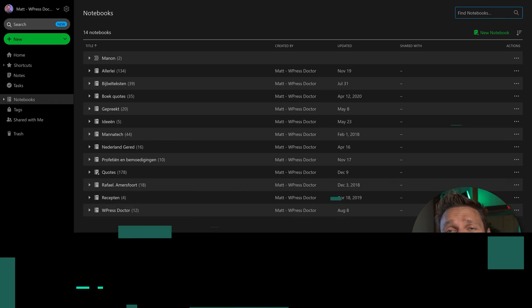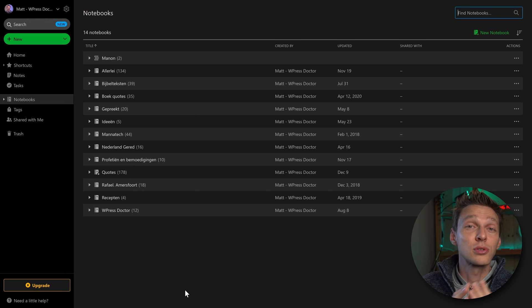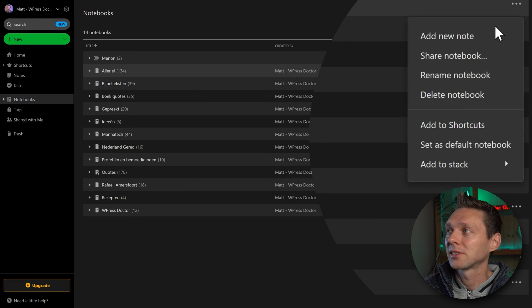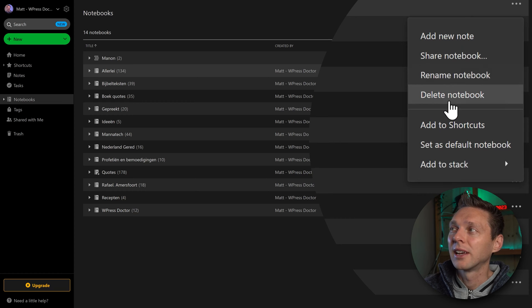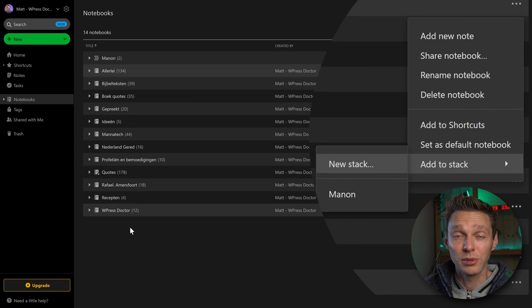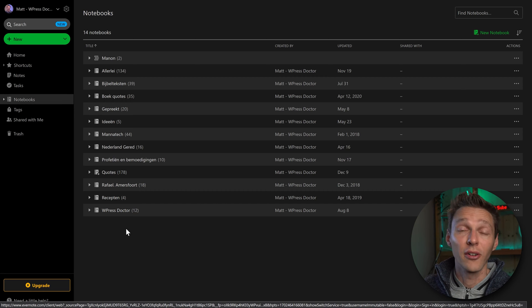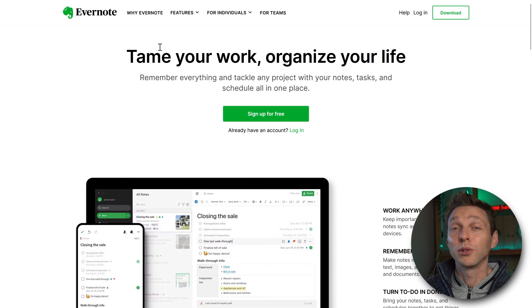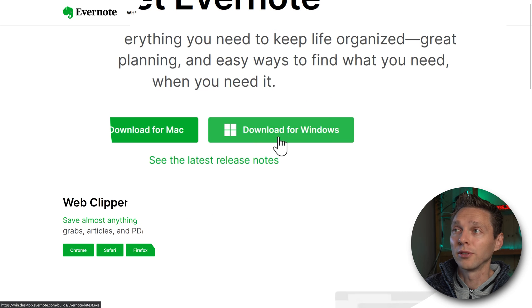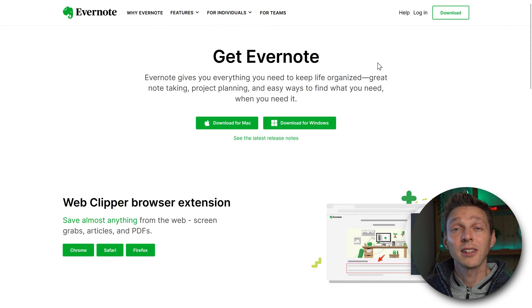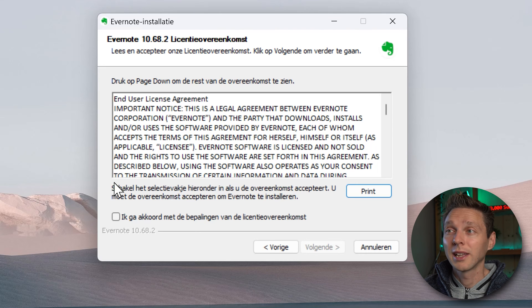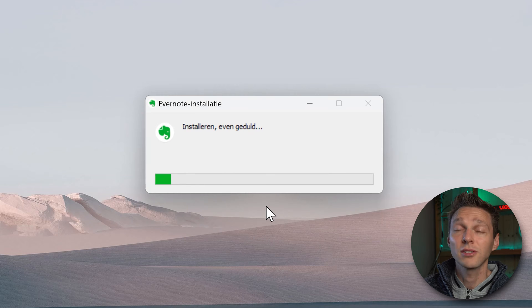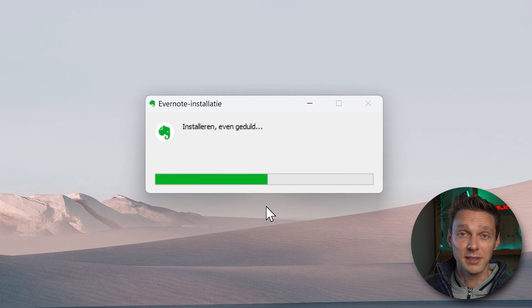The first thing we need to do is export our notebooks to our own PC. When I go to actions there is no way to actually export the entire notebook. So what do we need to do? We need to download the client version of Evernote. So we go to Evernote.com and click on download. Download for Windows or for Mac. Then click on the installation file you've just downloaded and click yes I consent. Click on next and it's going to install it to our PC.